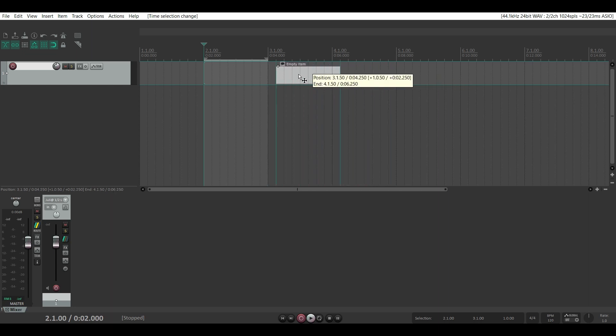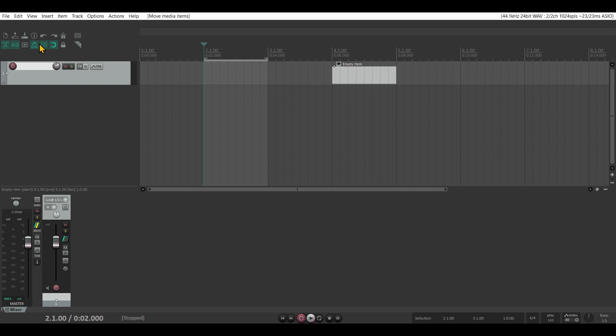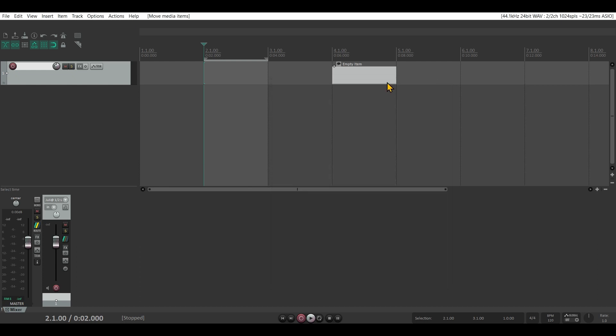What I also like is that it's always snapping. For example, I could set this to a whole note, and now everything is snapping for the whole measure.